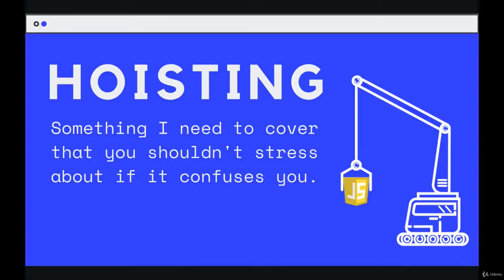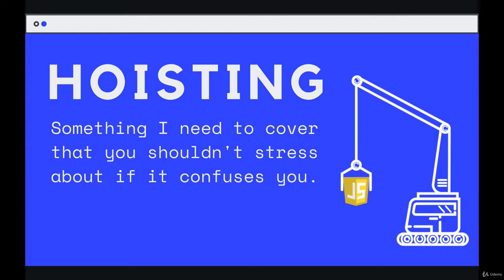Lastly, to end this section on functions and function-adjacent content, we have kind of a quirk of JavaScript, something called hoisting. It does have to do with functions, but it's also not crucial. It's not something that you need to stress about or worry about if you're having trouble understanding. But I do need to show it to you, so here we go.